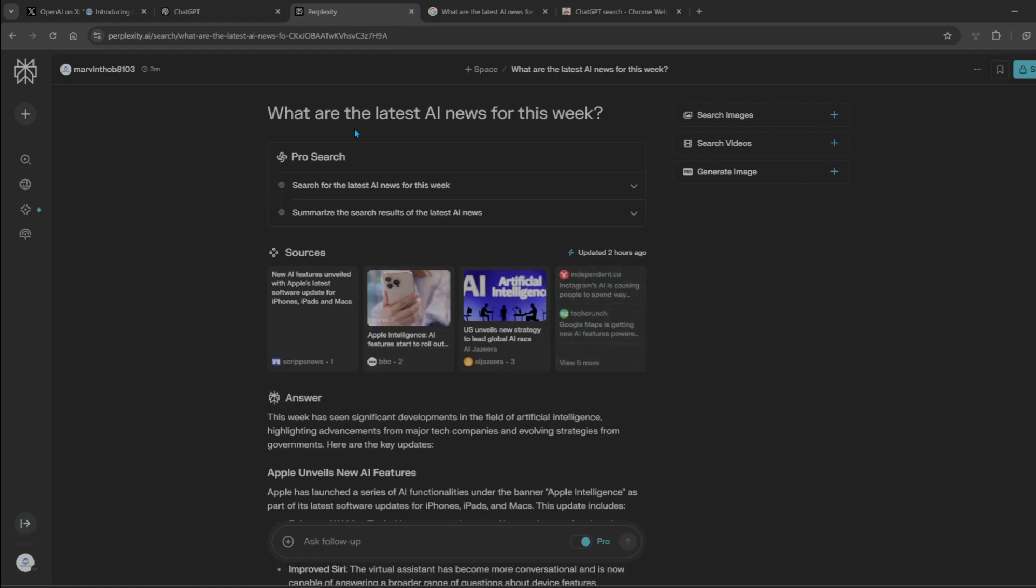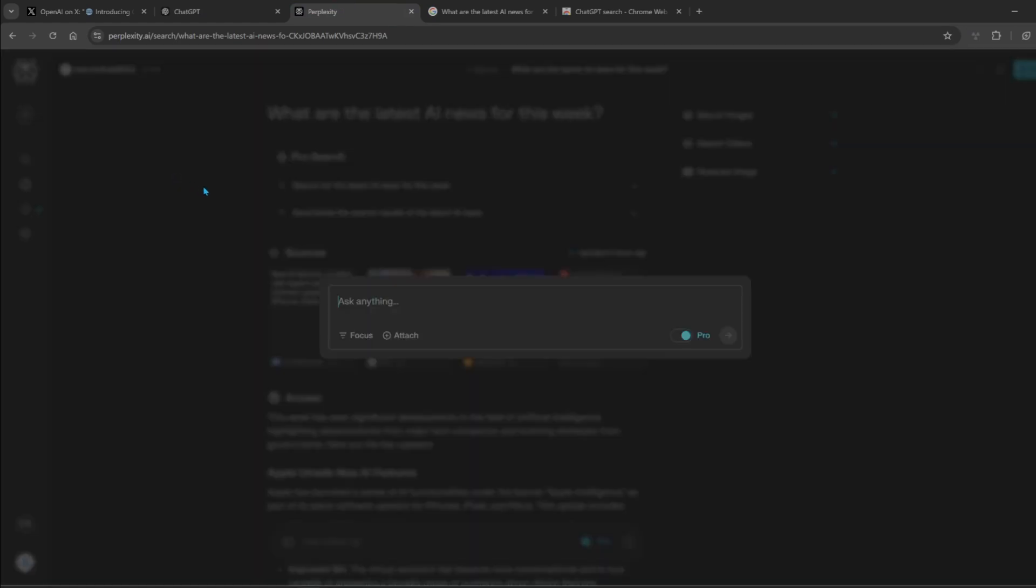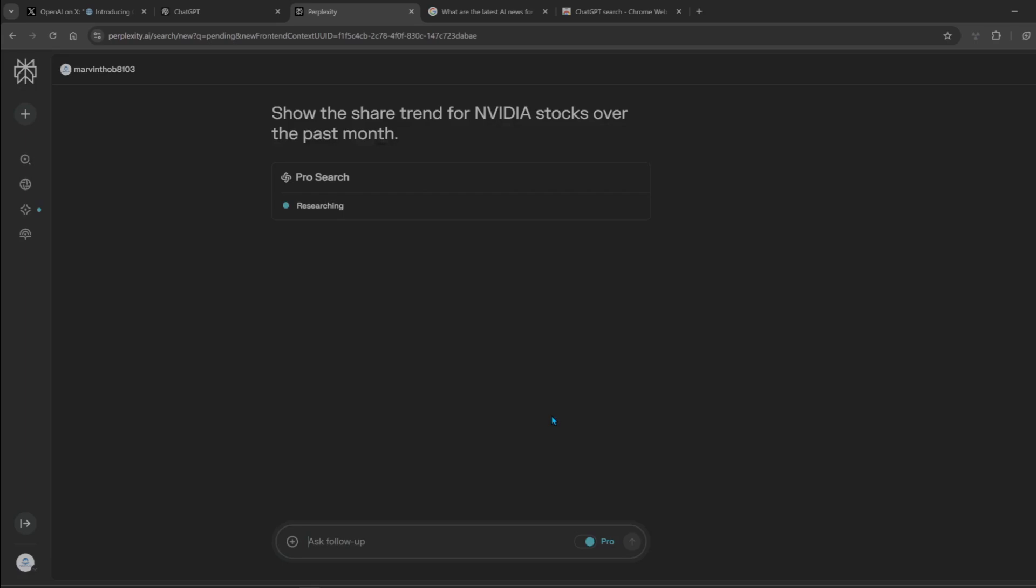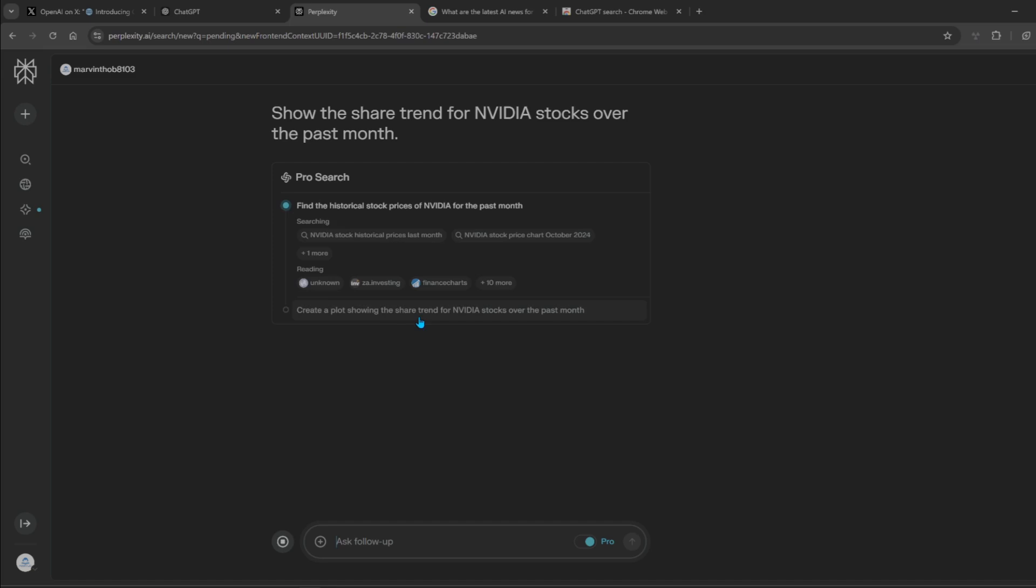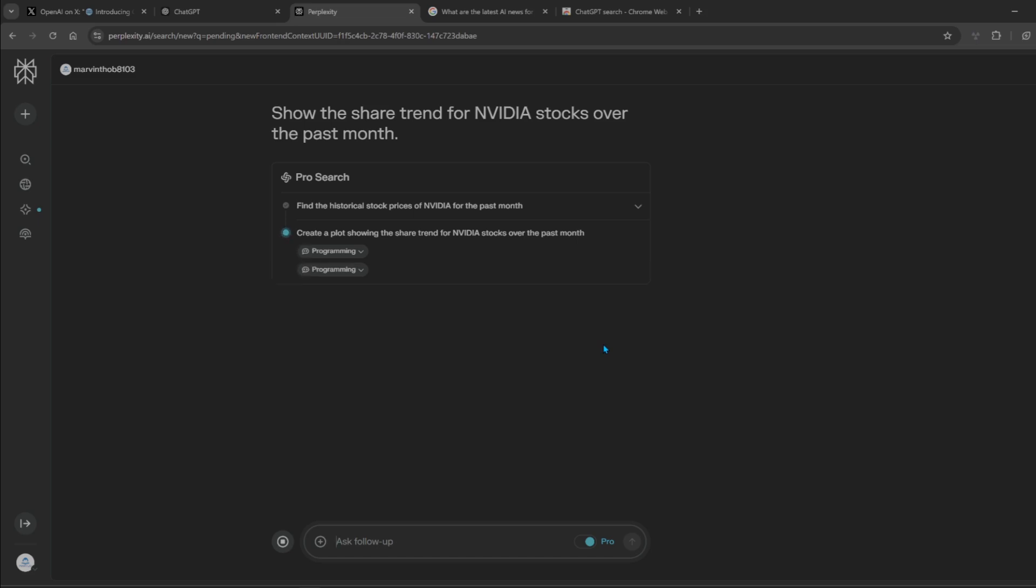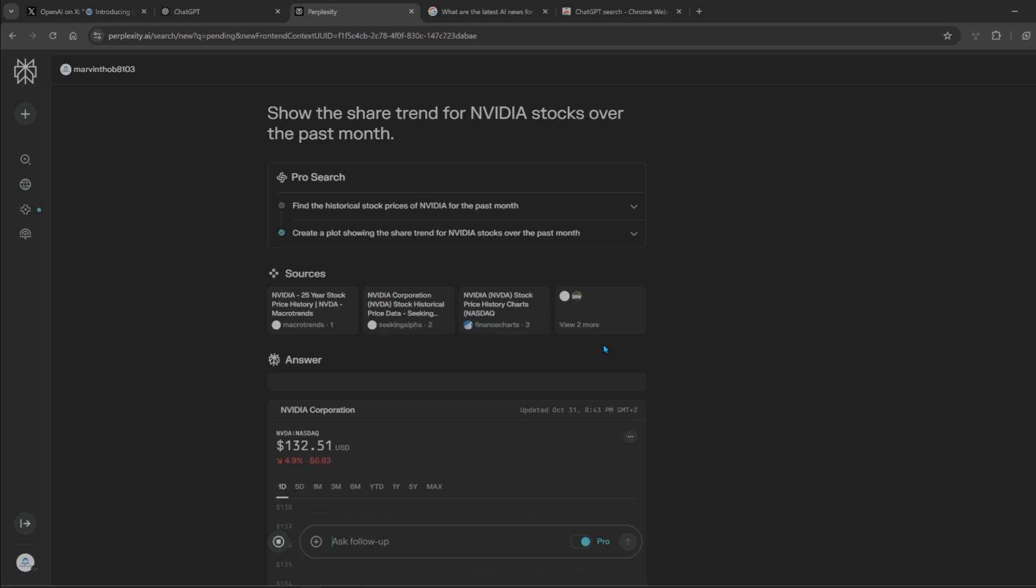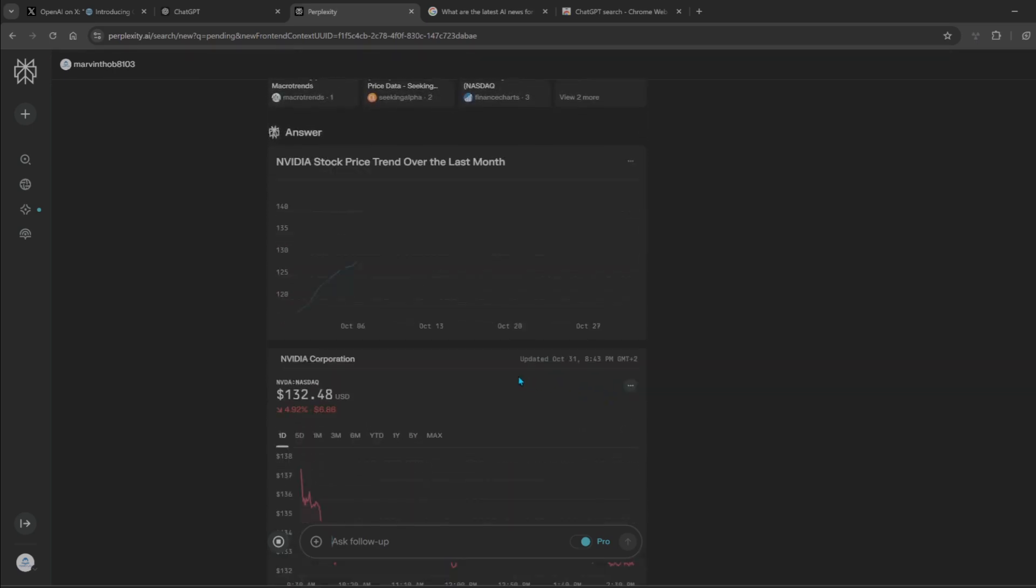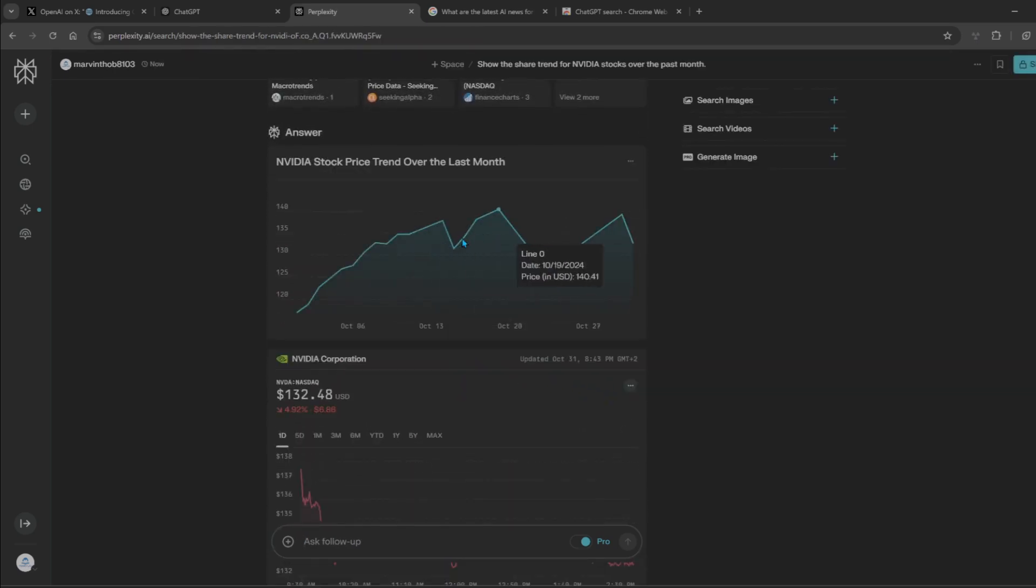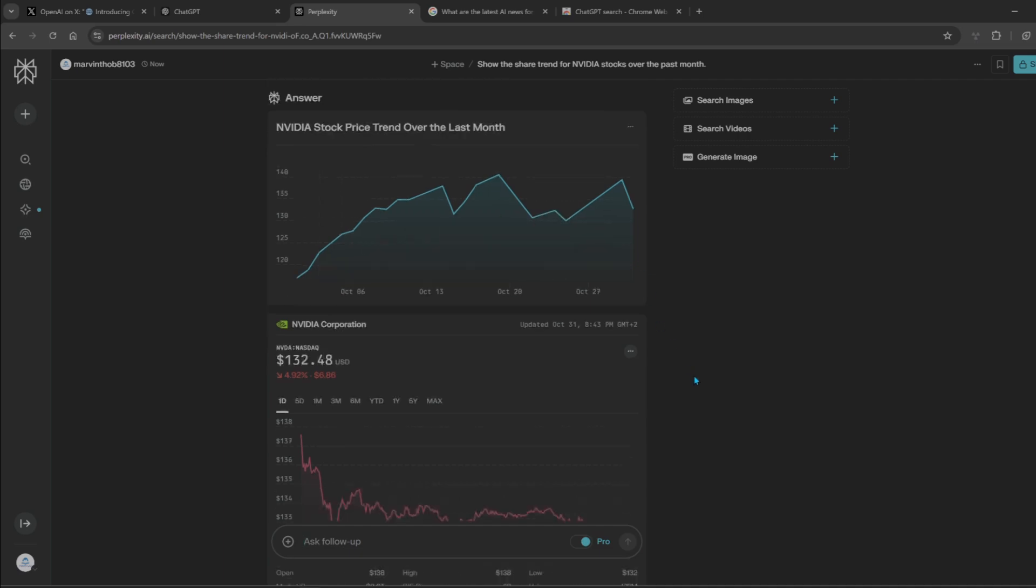So let's see what Perplexity comes up with. I did say show. Create a plot. Okay, it already has programming in it there. Nice. I'm surprised GPT didn't create this in Python and just display it. Interactive as well. Oh my goodness.